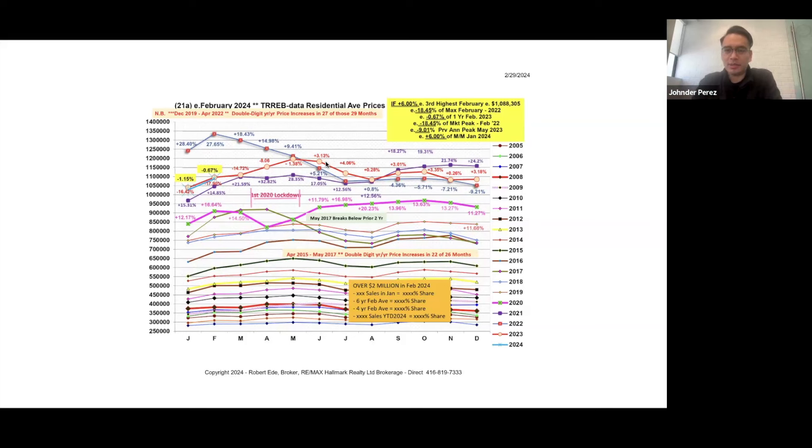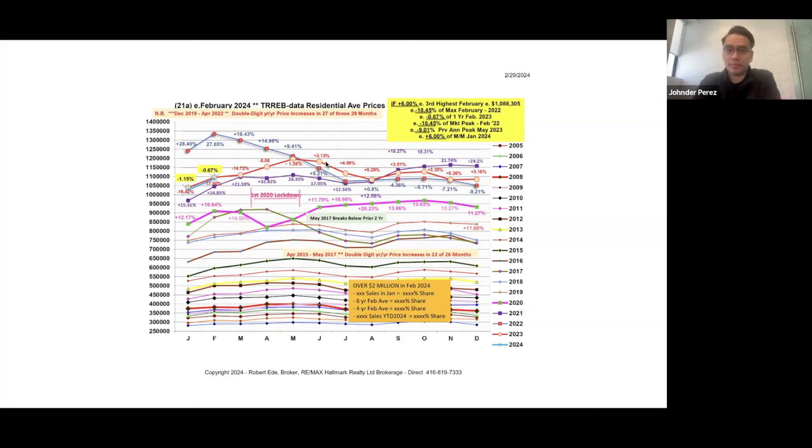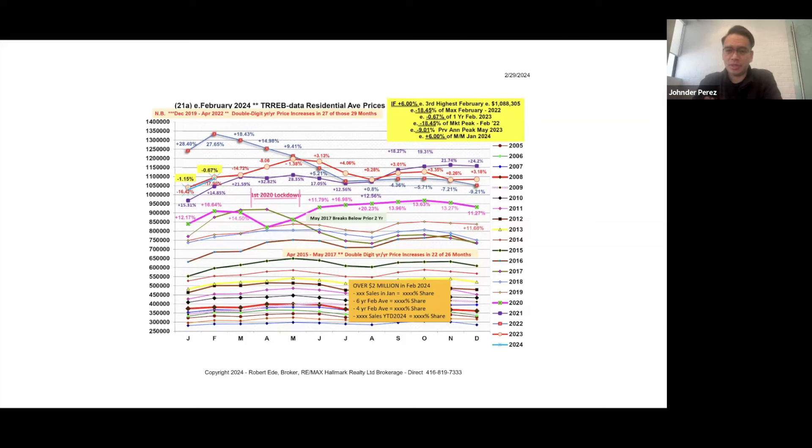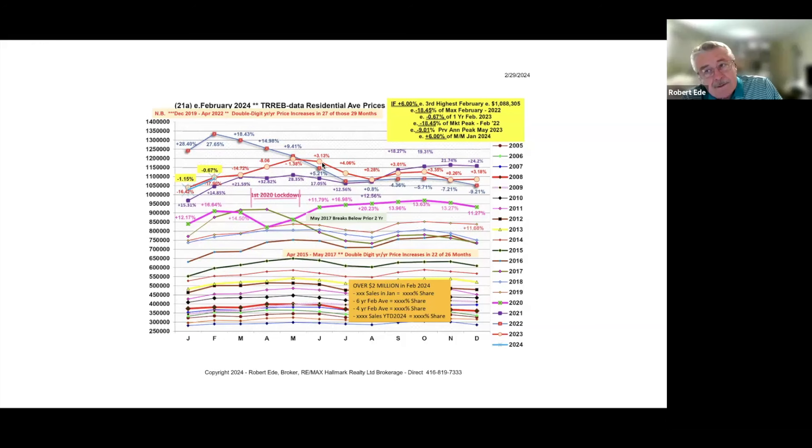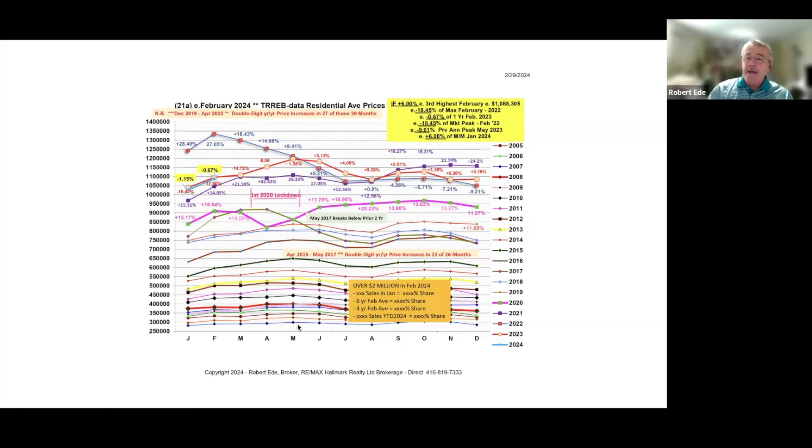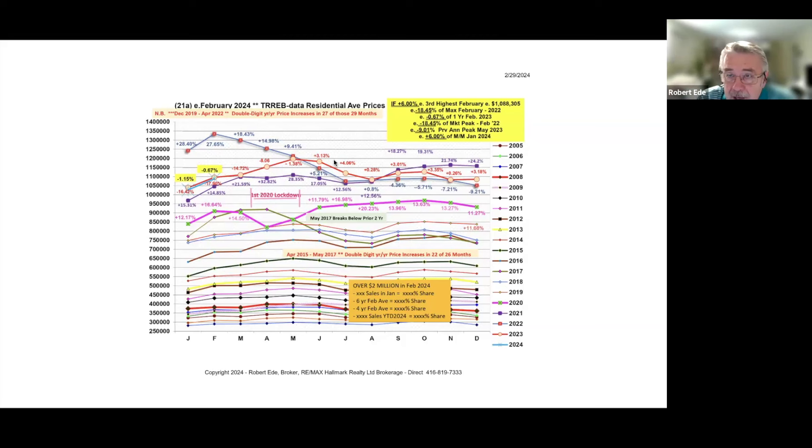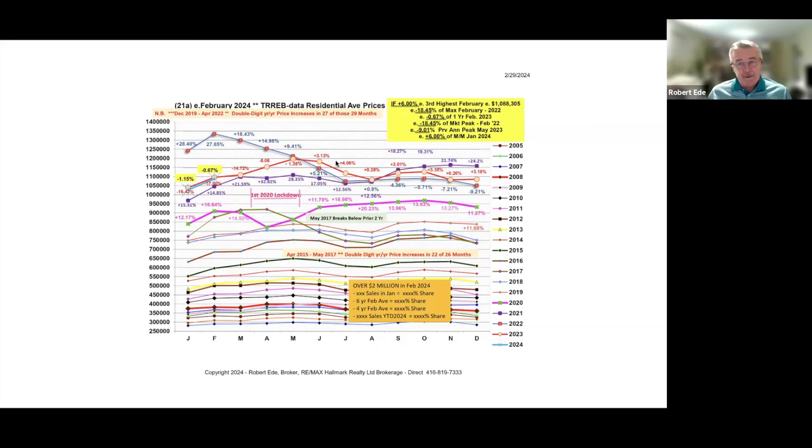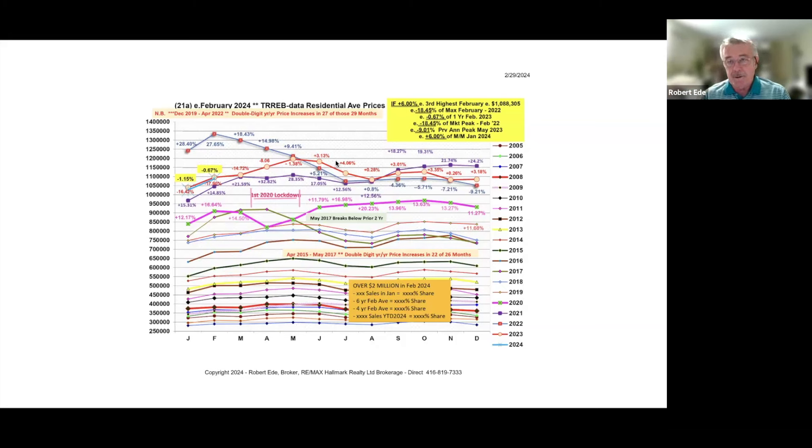One thing to point out, Robert, is the projected interest rate cuts, maybe June, would fall into a pattern when the seasonal average price would start going downwards for the summer. If there's any confidence or change in buyer confidence, if they enter the market at that point, it would coincide with a slowing market.